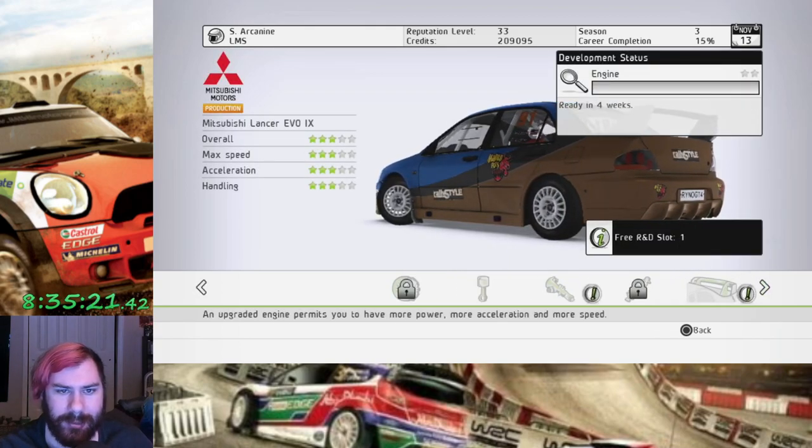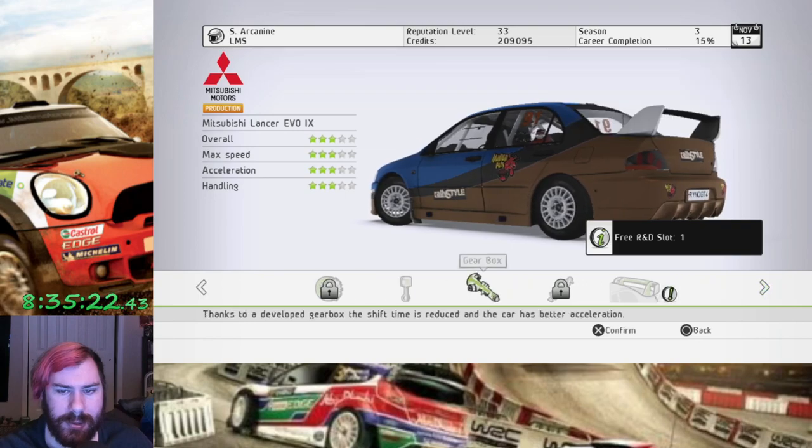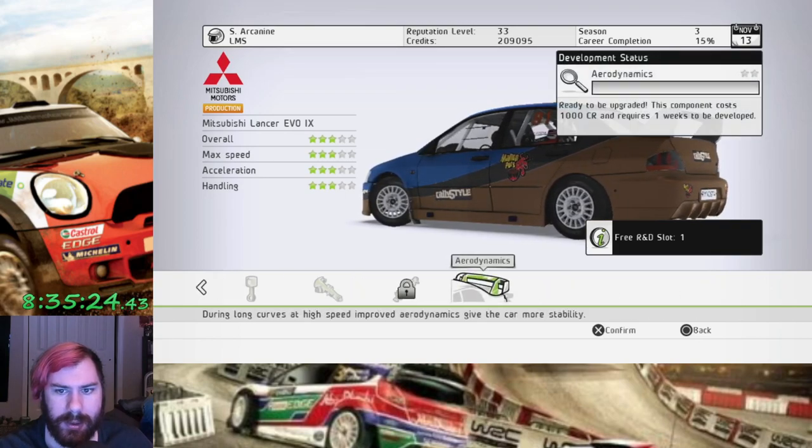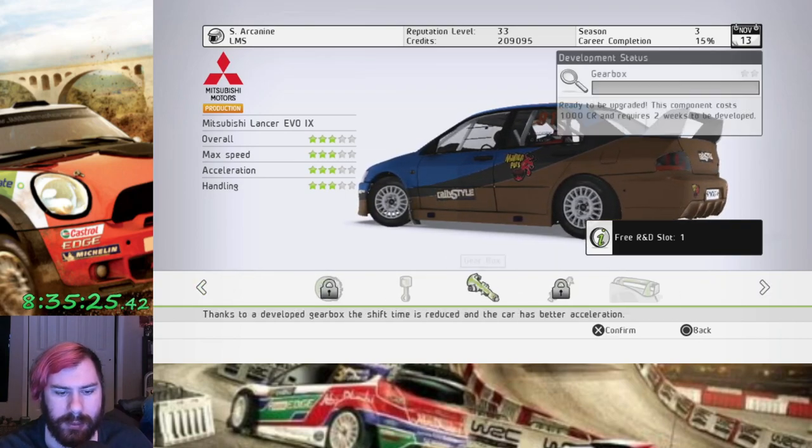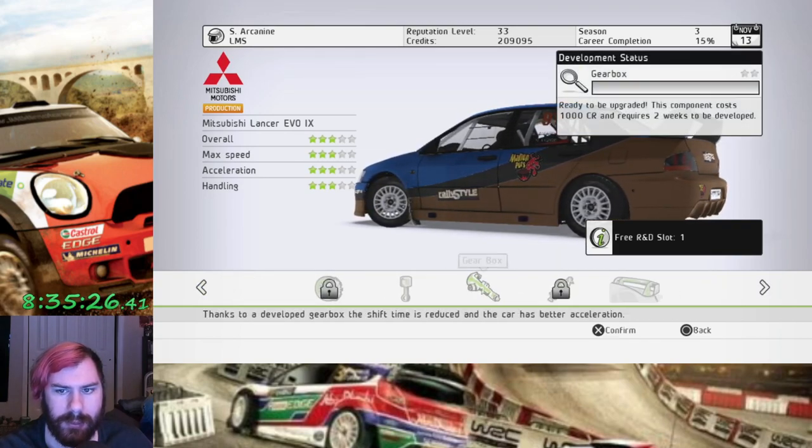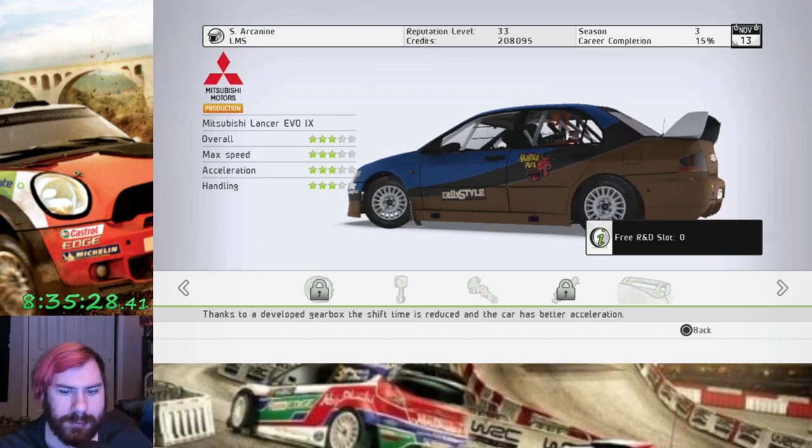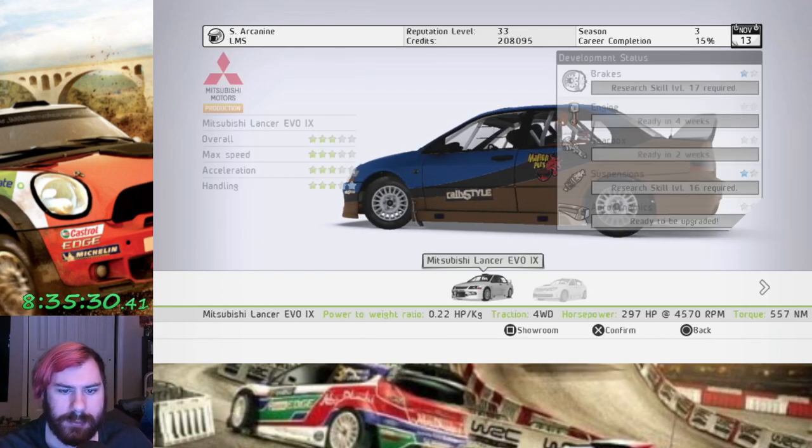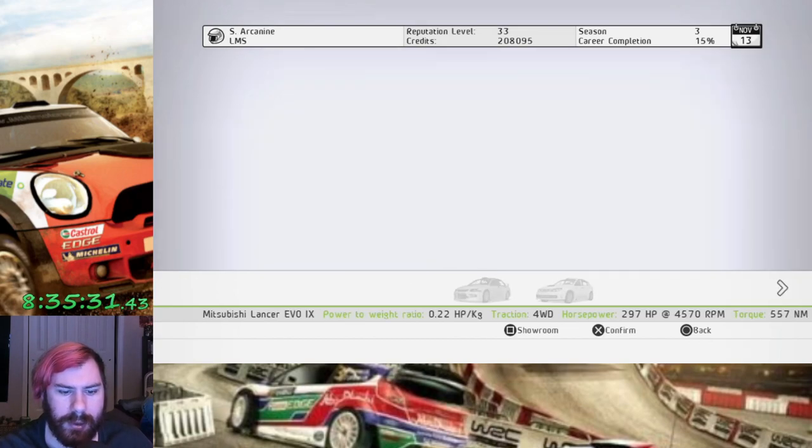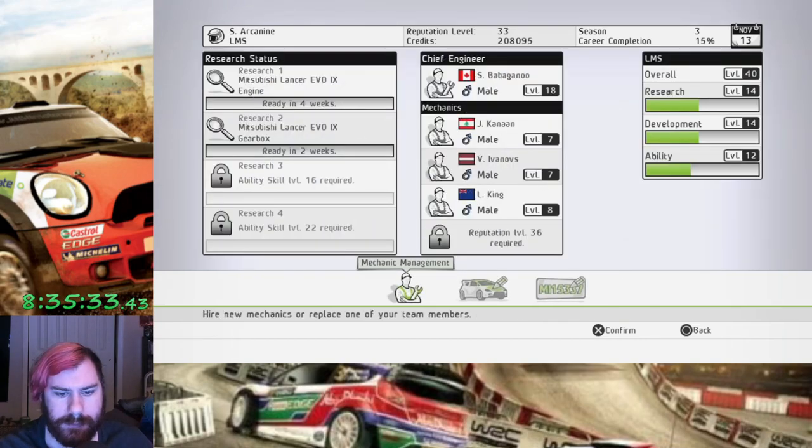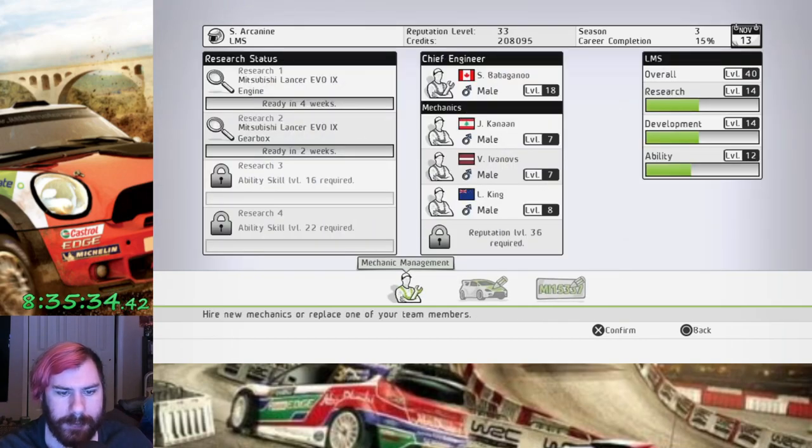We'll do the engine. And we'll do the gearbox. And that'll be ready. Alright.